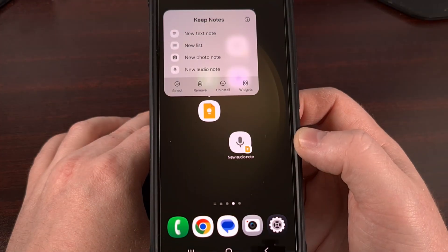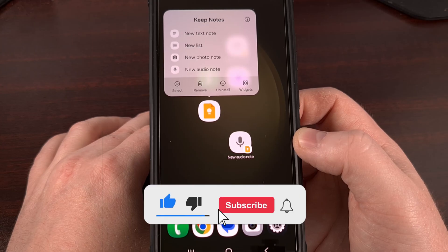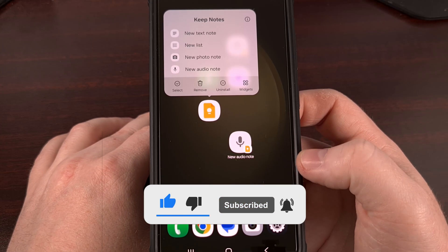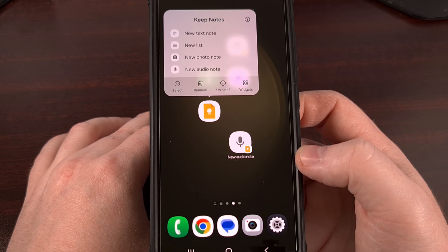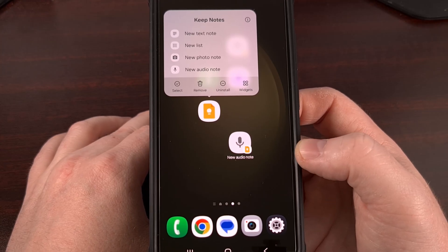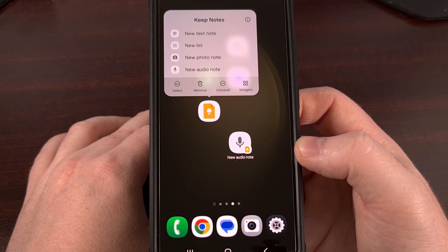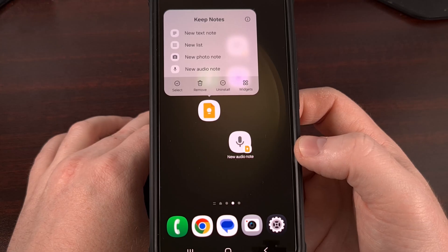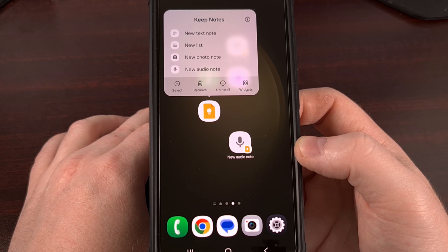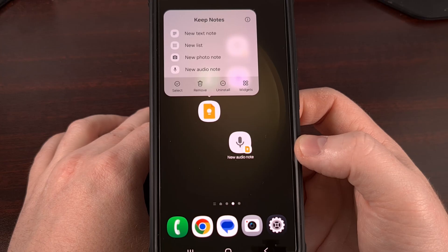I like using note-taking apps on my smartphone for various things I need to jot down. But I know some people choose not to because of the process involved: unlocking your phone, finding the app icon, launching it, waiting for it to load, tapping to create a new note, and then finally beginning to type. Some folks just don't like how long that process takes, so they opt for handwritten notes or a home screen widget instead.